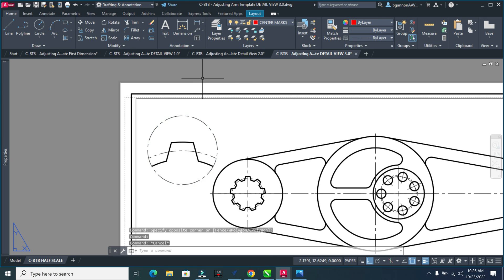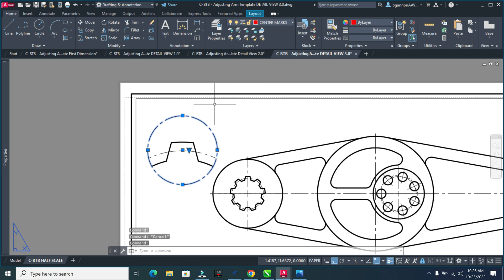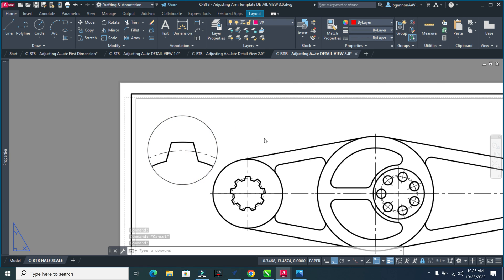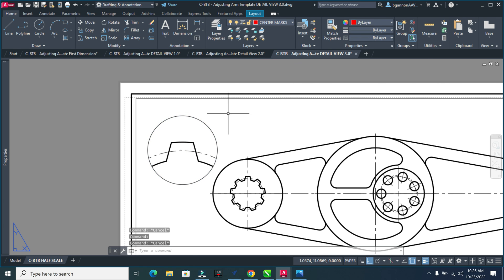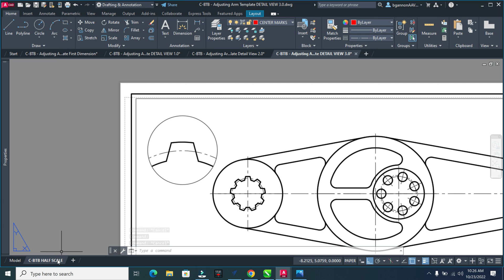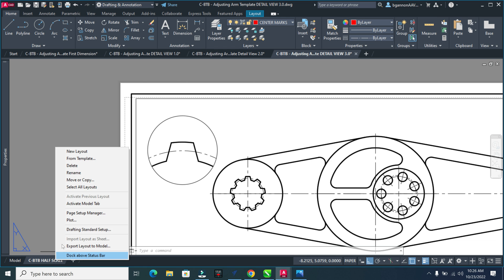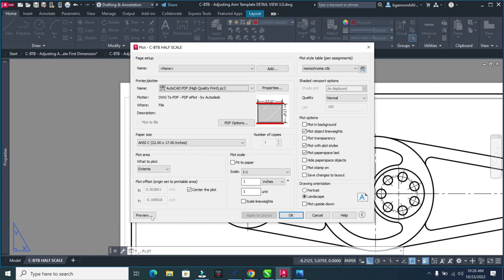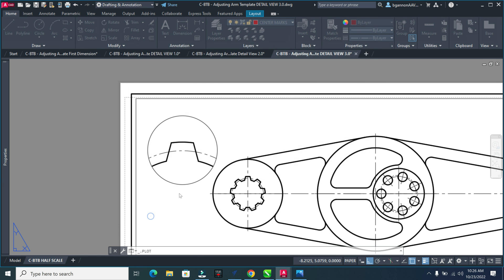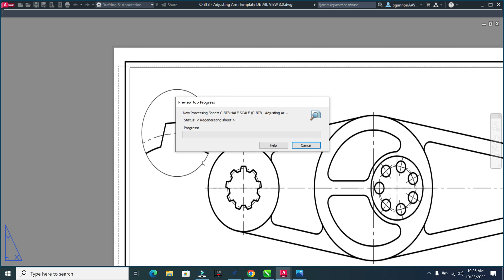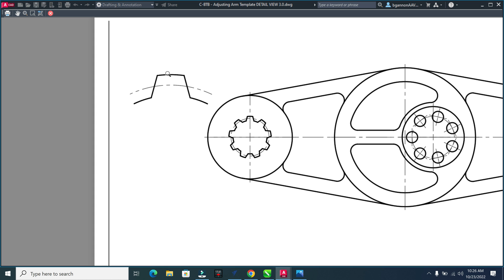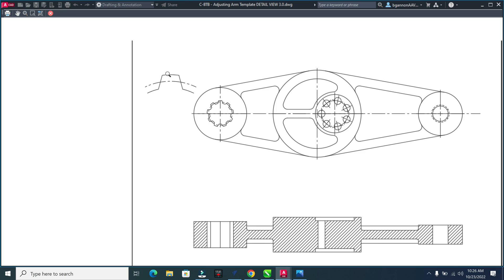One last thing: click on that and select Viewport VP. Once it's on a viewport layer, this will not plot - that circle going around there won't plot. If I preview the plot, you can see that circle is gone, so there's no circle on that layer.